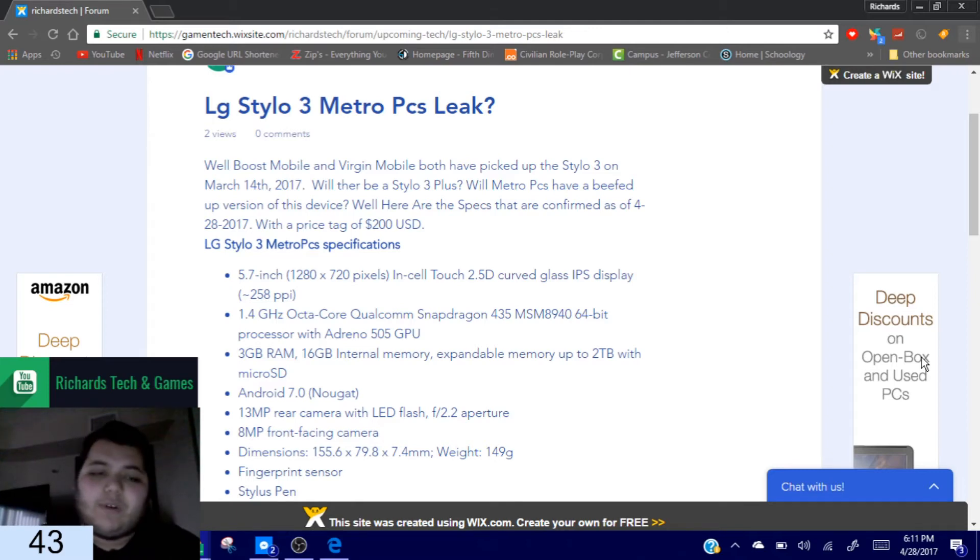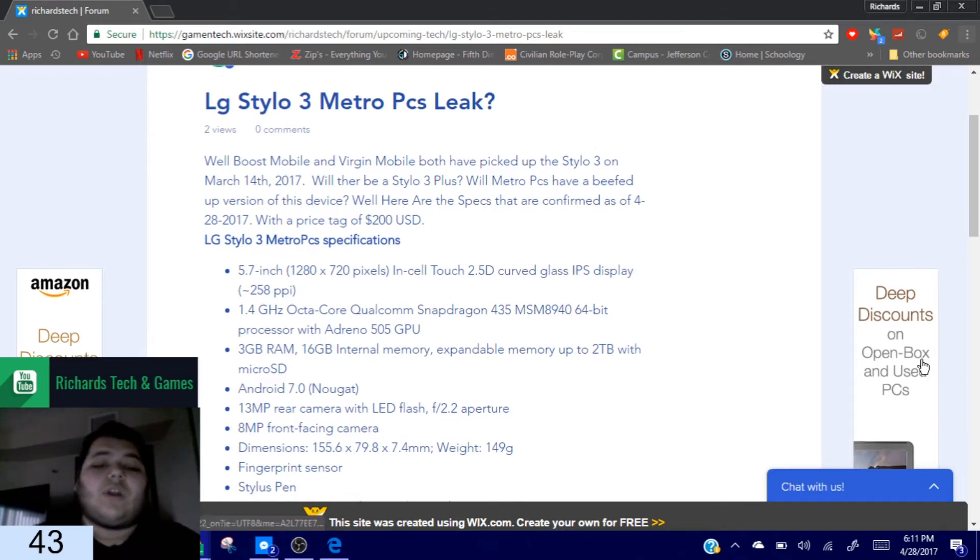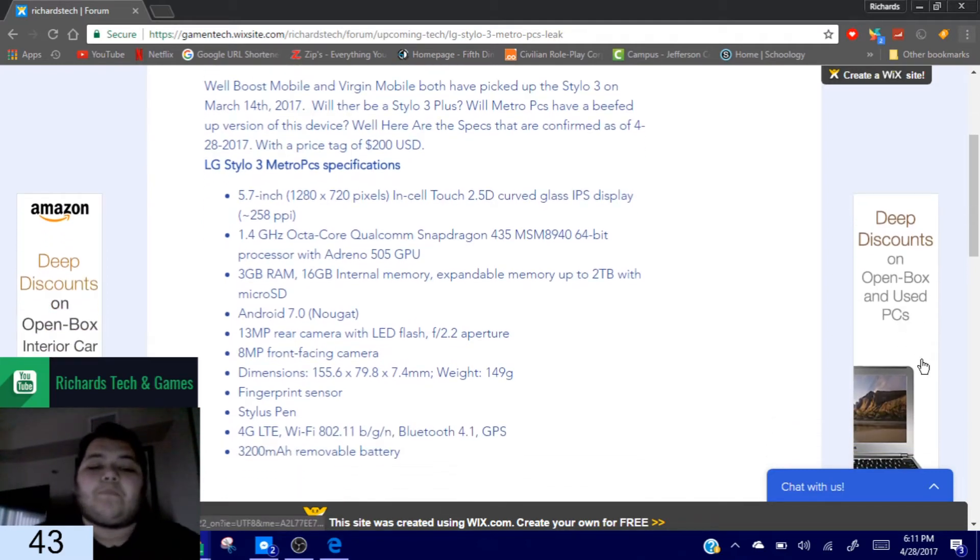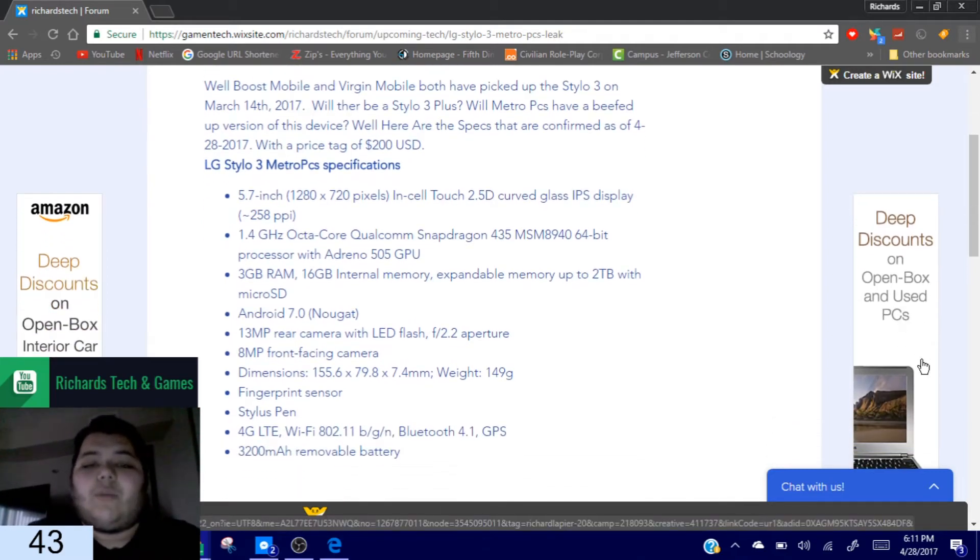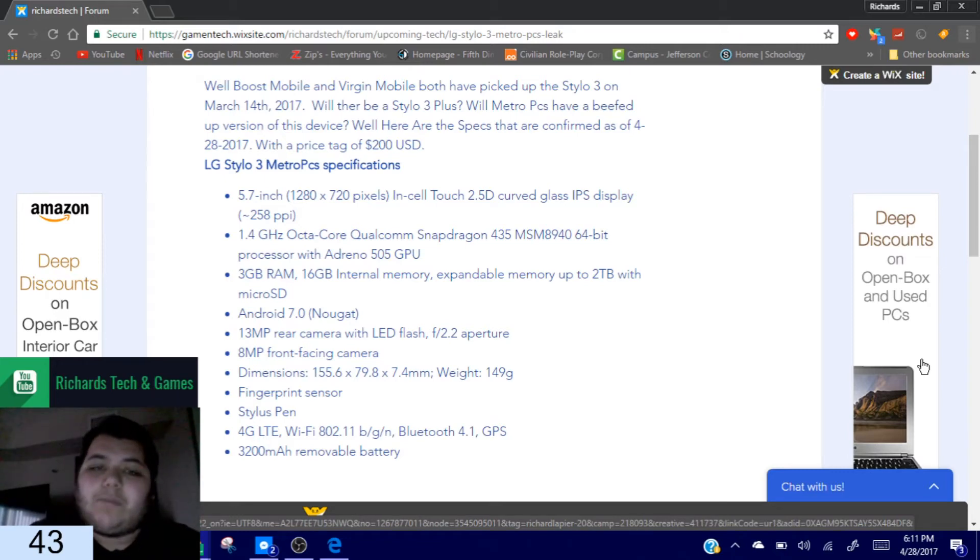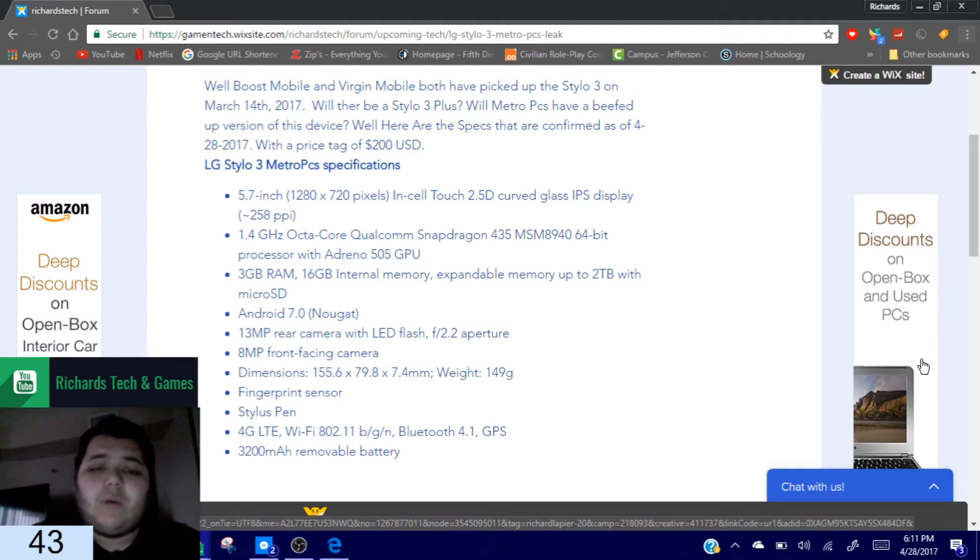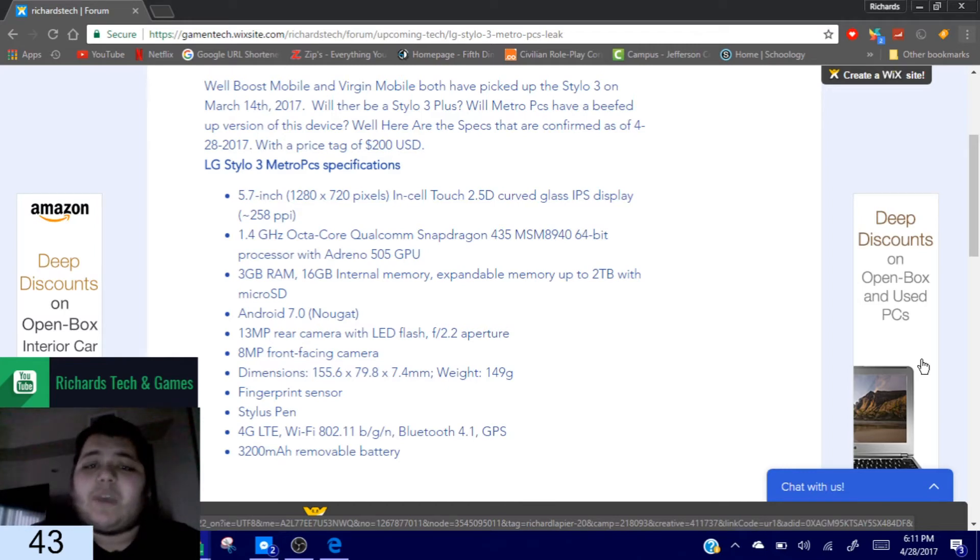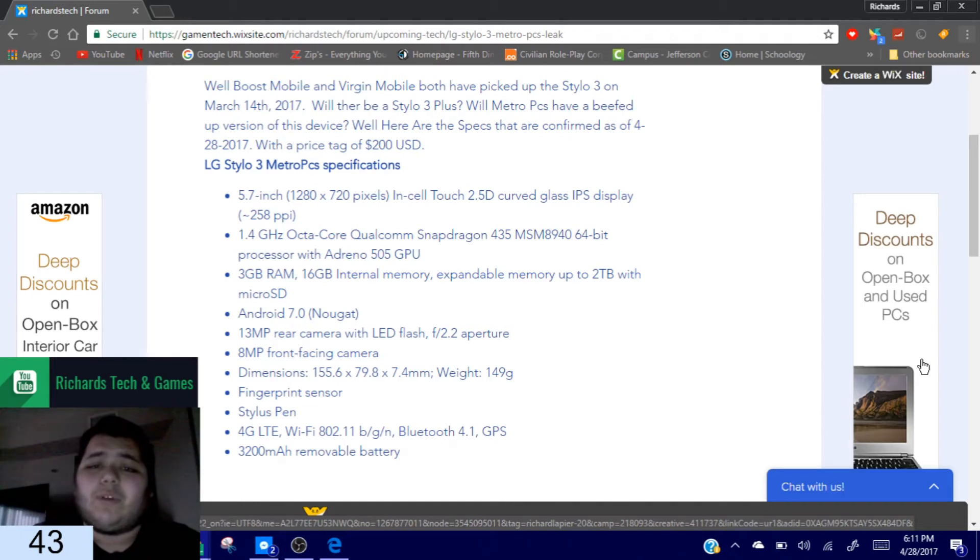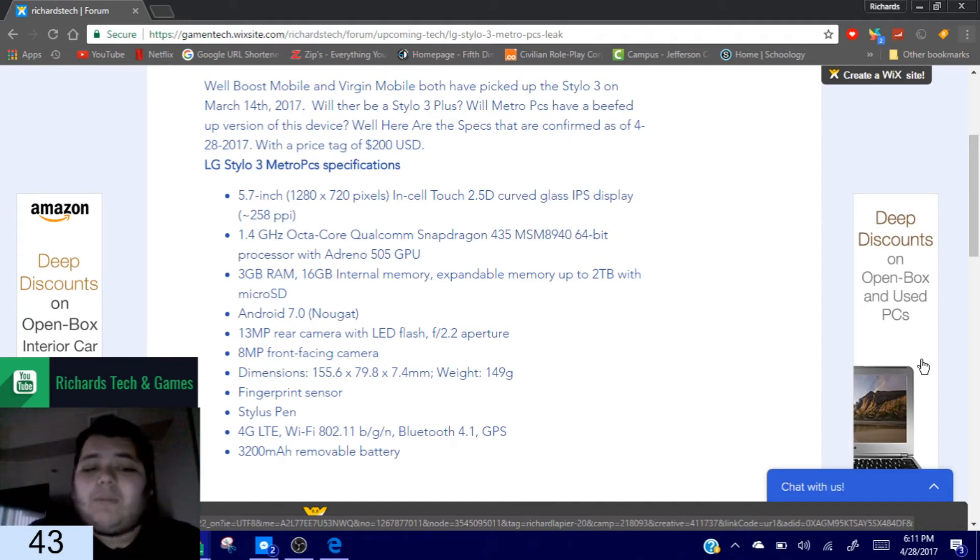We don't know if it'll be called the LG Stylo 3 Plus like their Stylo 2 Plus, or if it'll just be called the Stylo 3. What we do know is it has mostly the same specs as the regular Stylo 3 from Boost Mobile and Virgin Mobile.